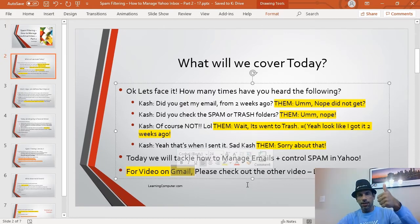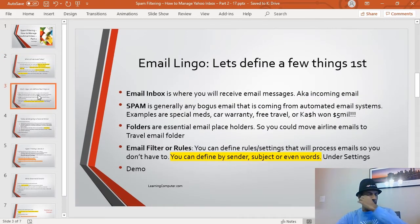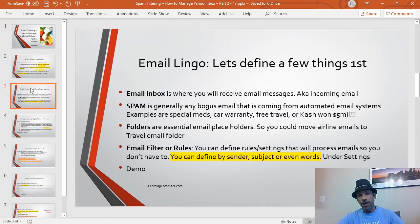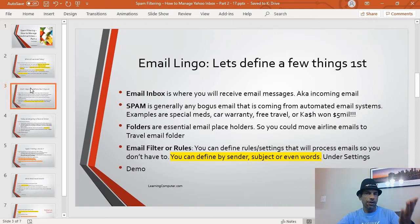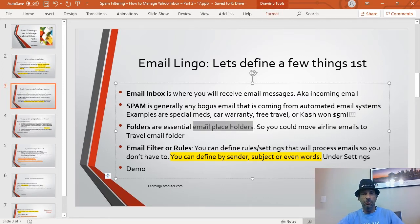We actually have another video — part one was focused on Gmail. If you missed it, please check the link above. Now let's cover some basic email lingo. Your email inbox is obviously where you get all your incoming email messages. Spam is generally any bogus email that typically comes from an automated system — think special meds emails, car warranty emails, free travel offers, or 'Kash just won five million dollars!'